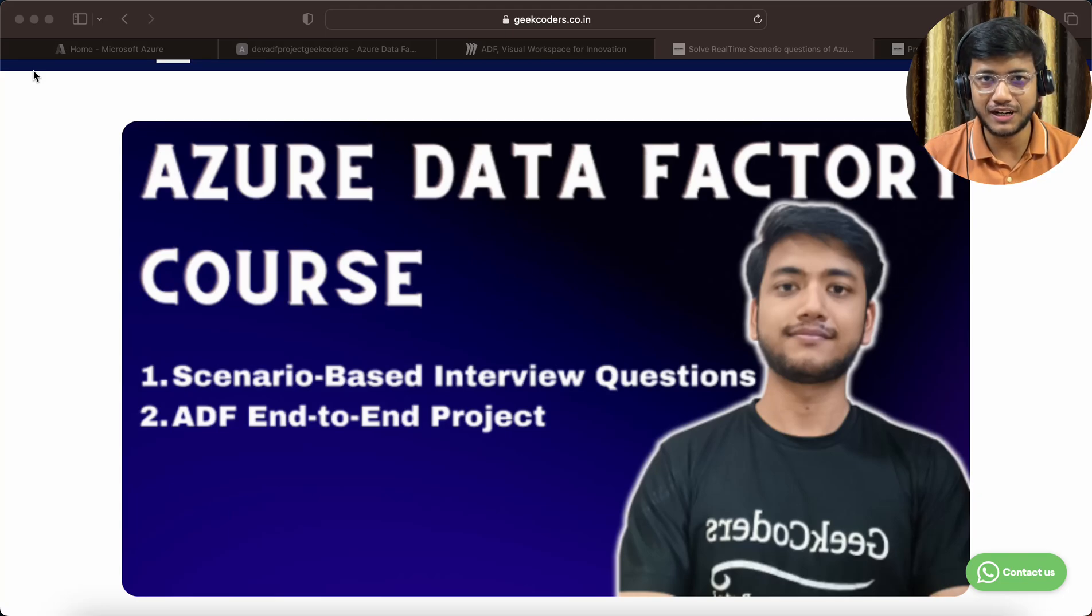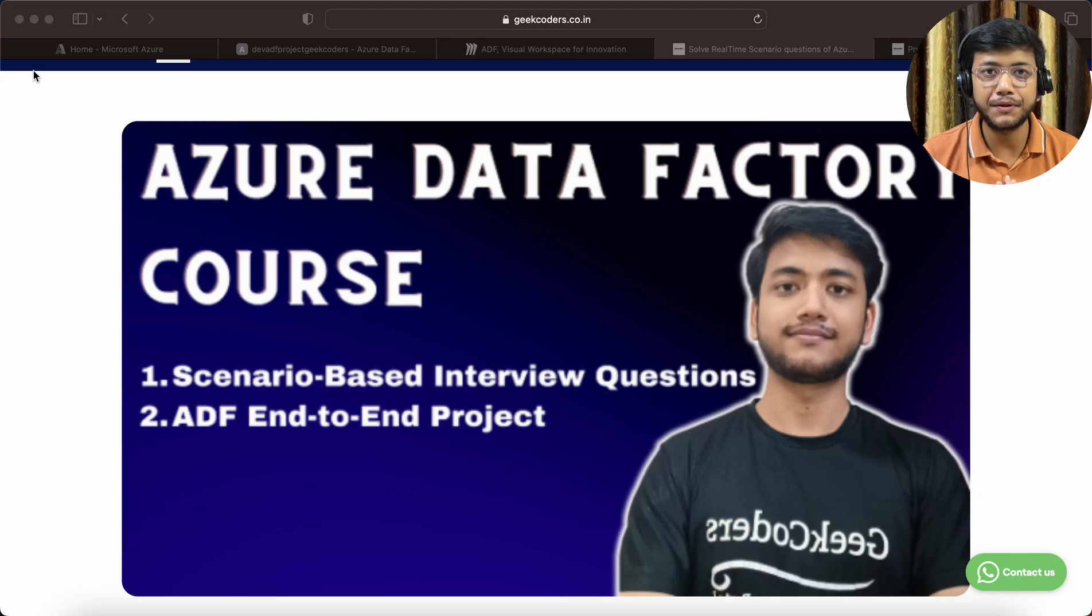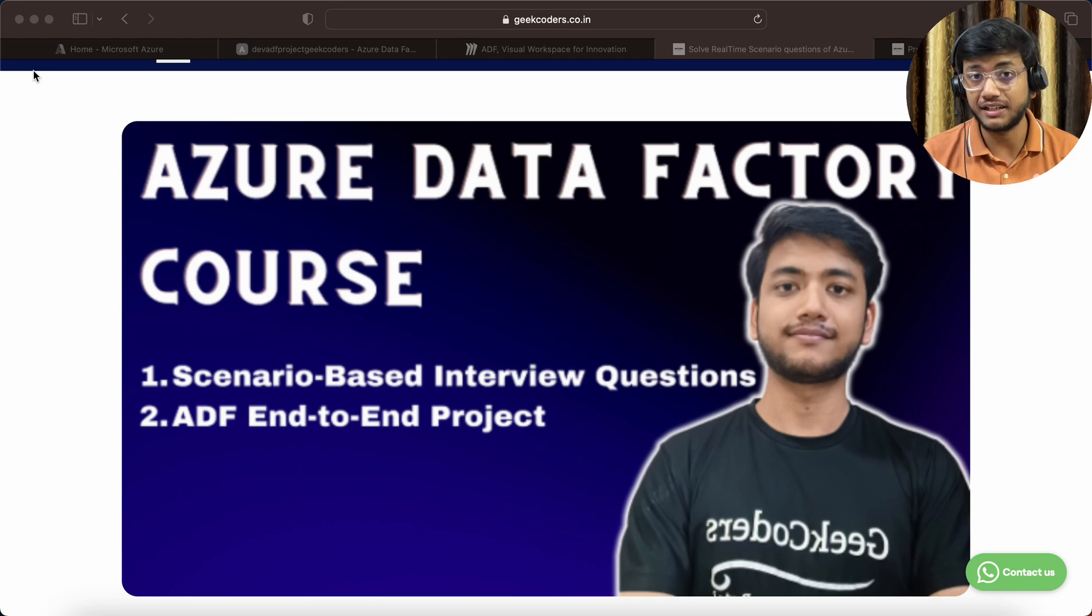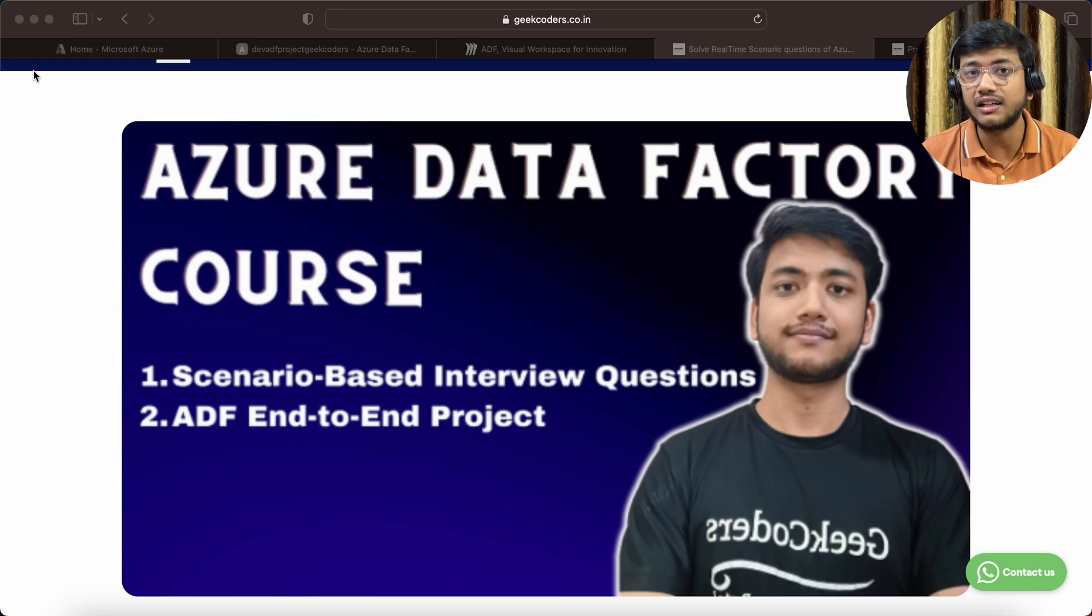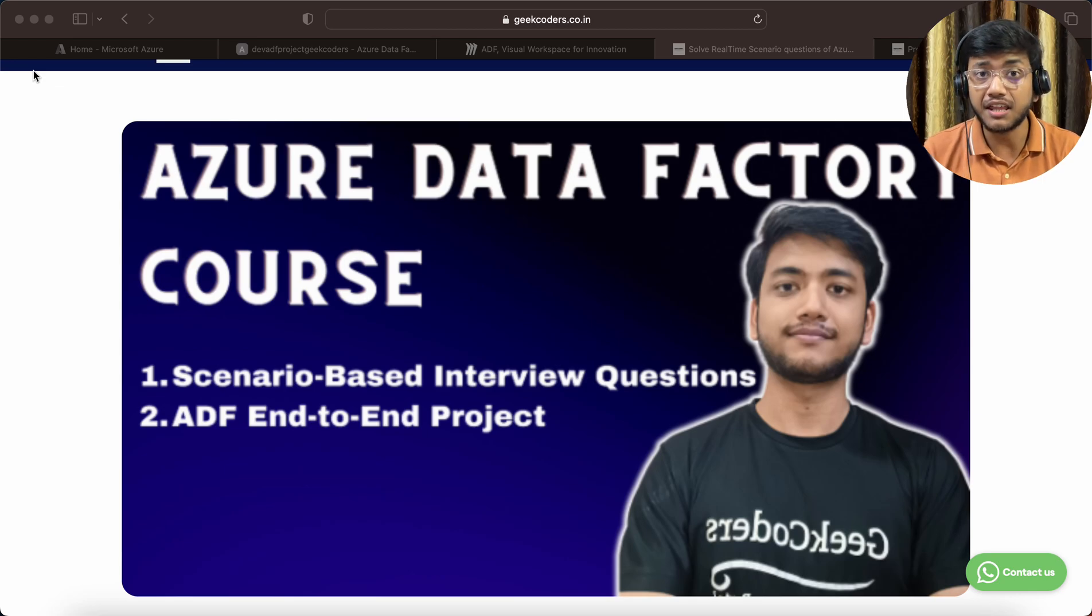Hey hello guys, welcome back to my channel. My name is Sagar Prajapati and in this video I'm starting a new course on Azure Data Factory that covers real-time scenario questions as well as an end-to-end project.